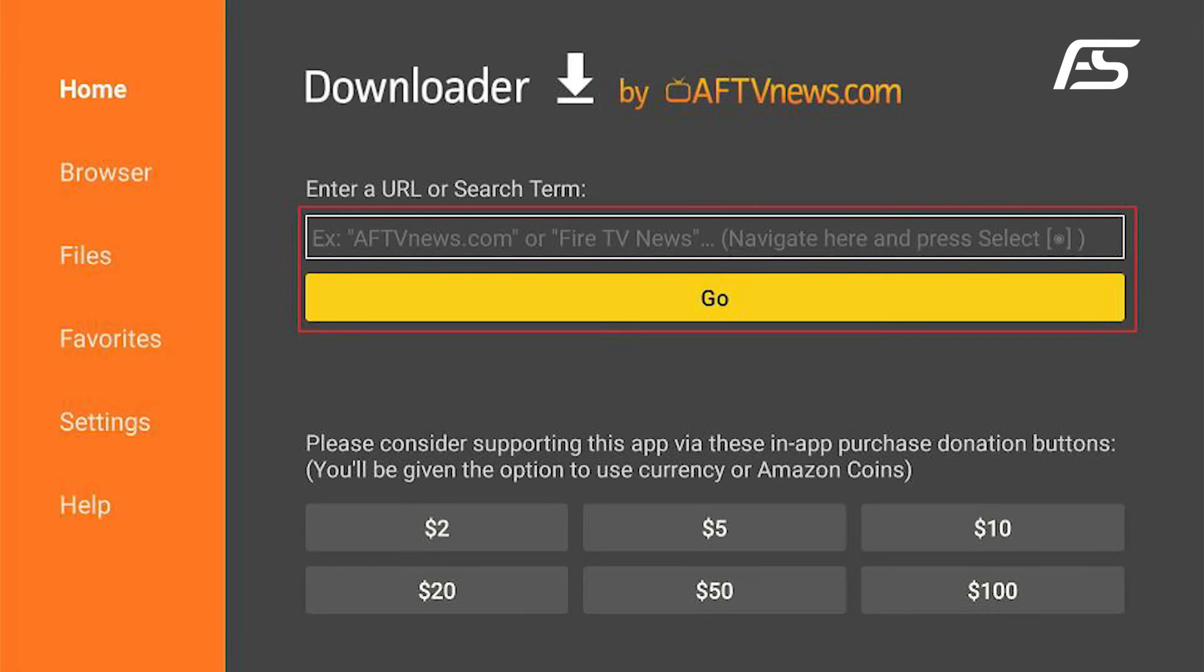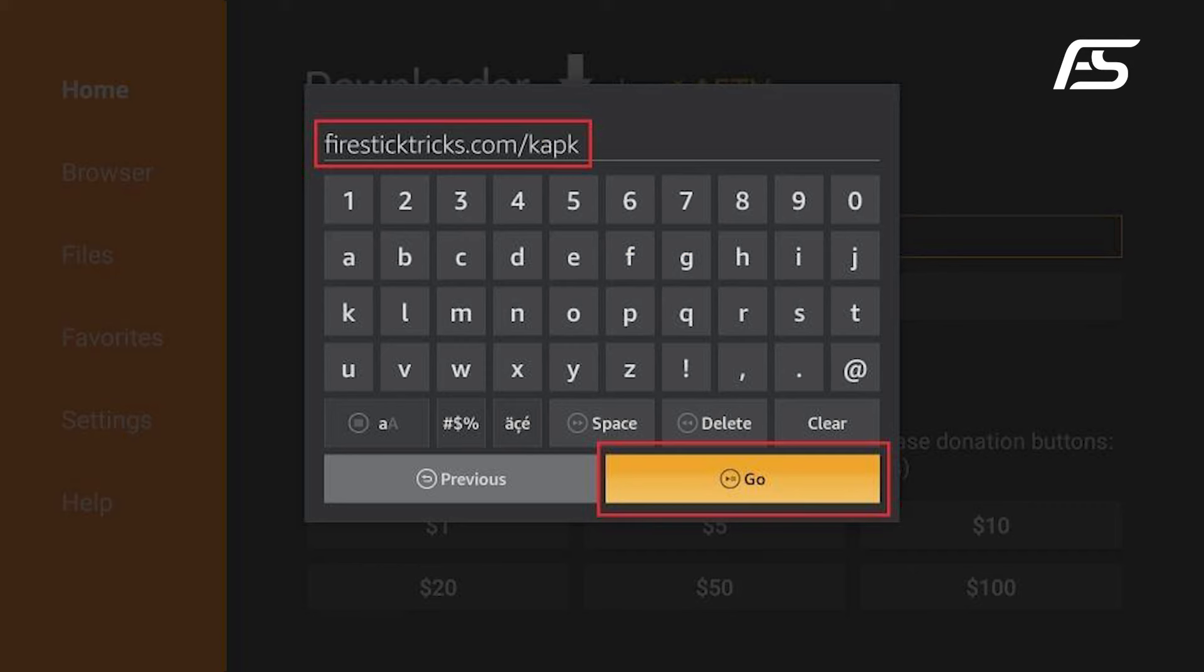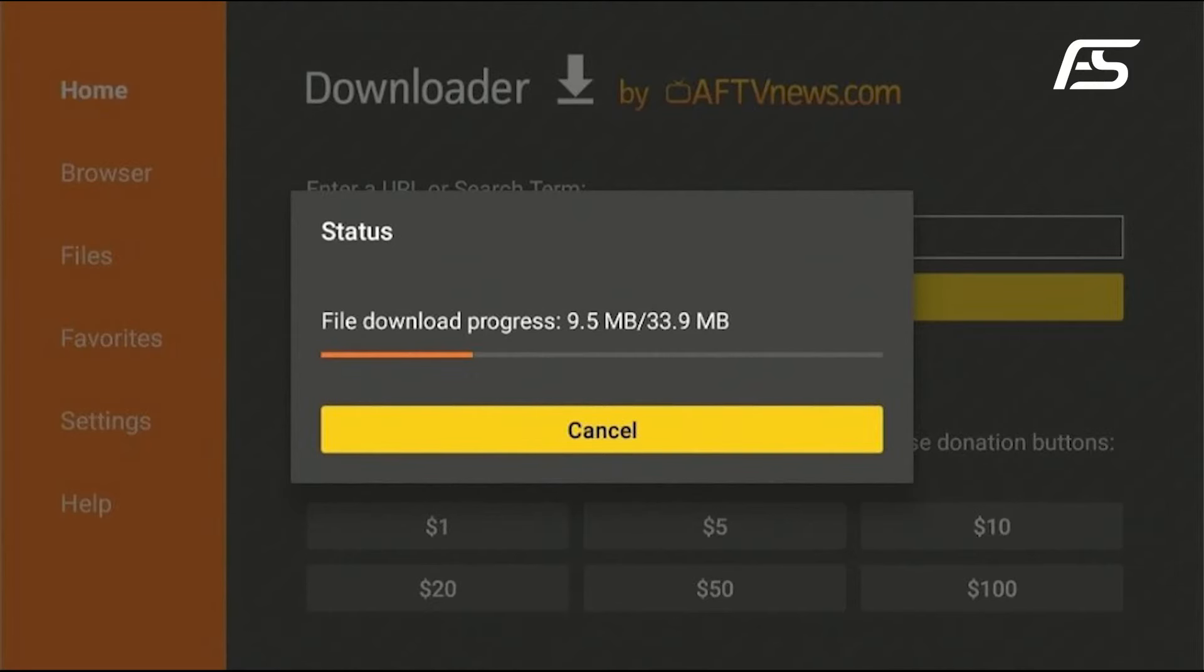Back to Downloader and select the search bar. Click the URL field on the right and enter firesticktricks.com.b, then click Go. Wait for the Downloader app to download the BTV APK.